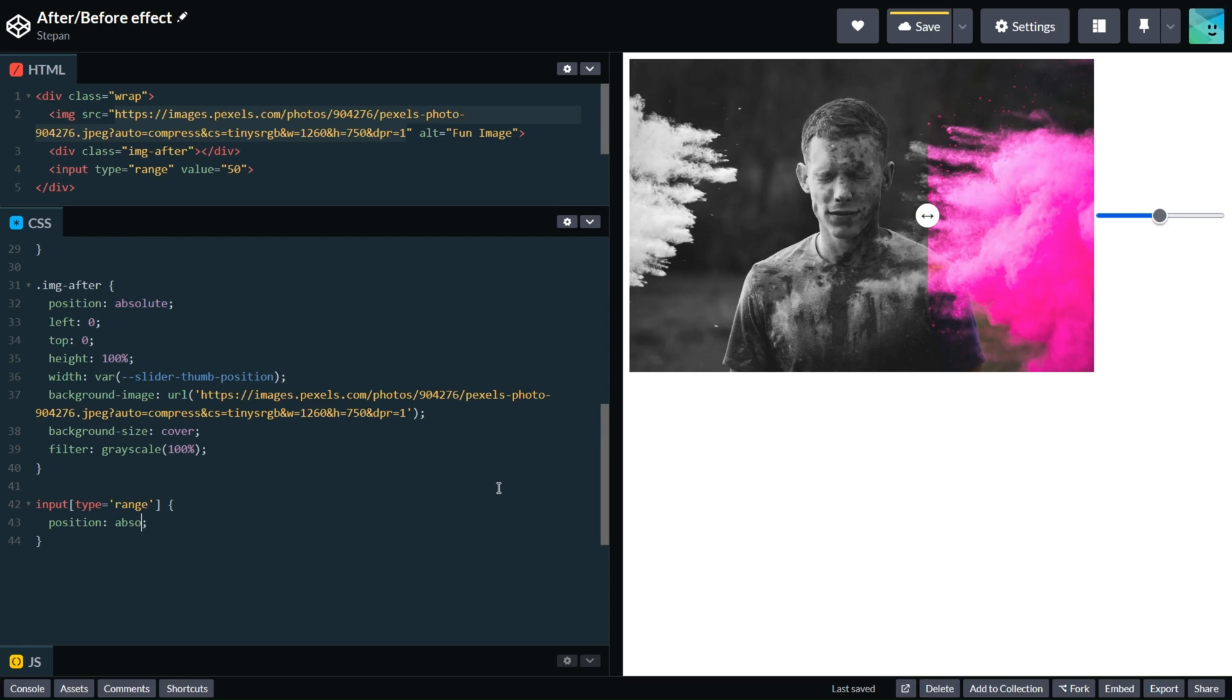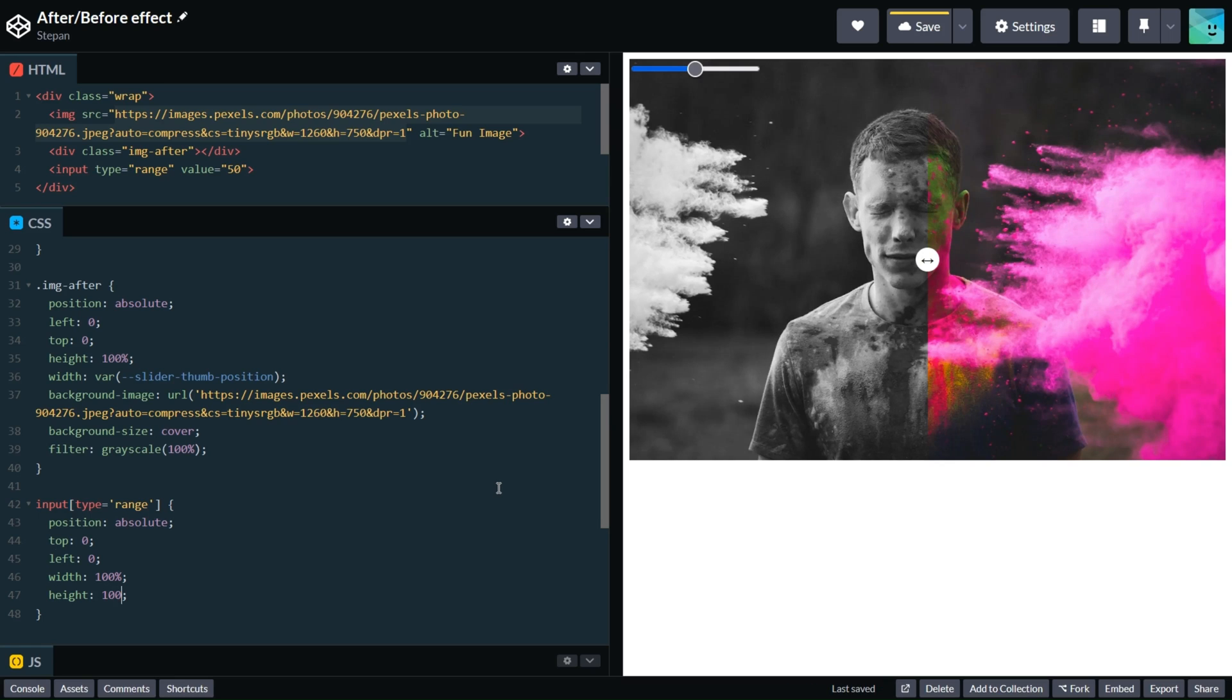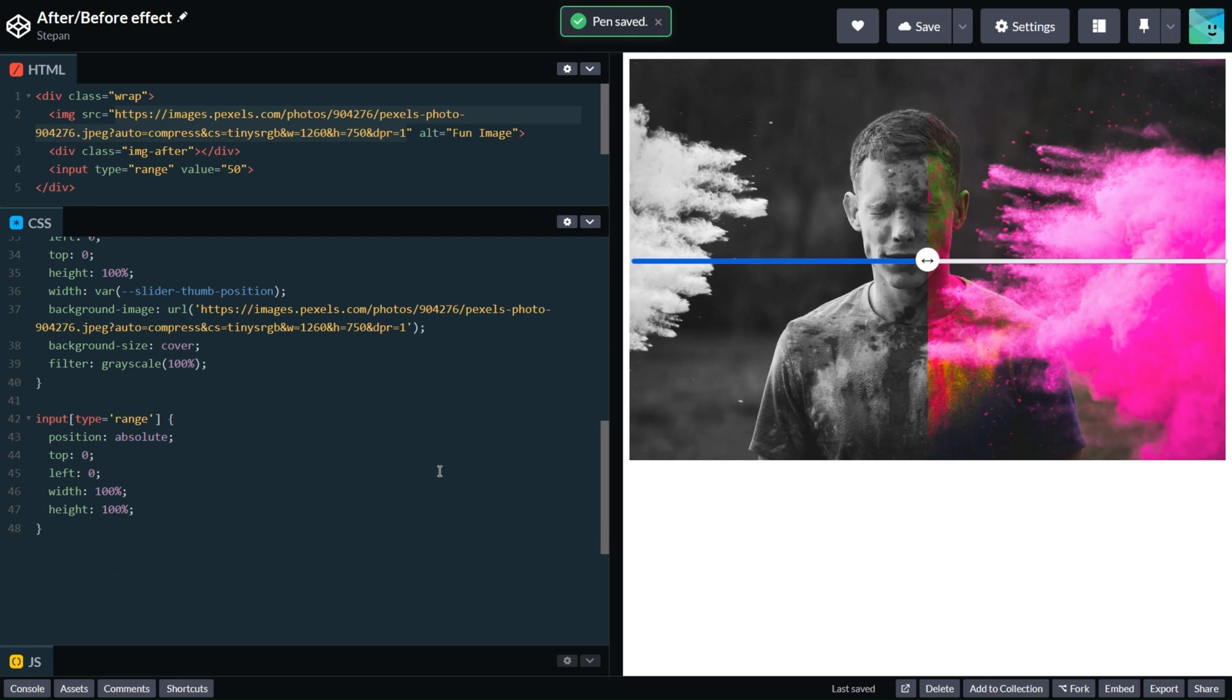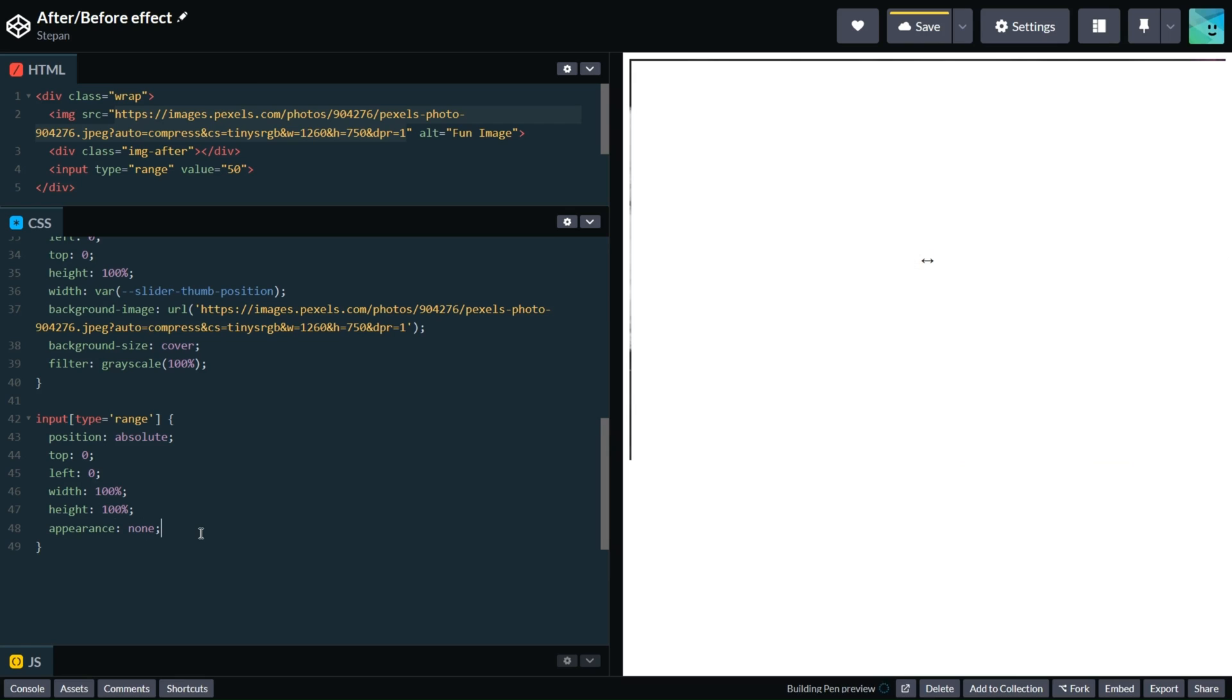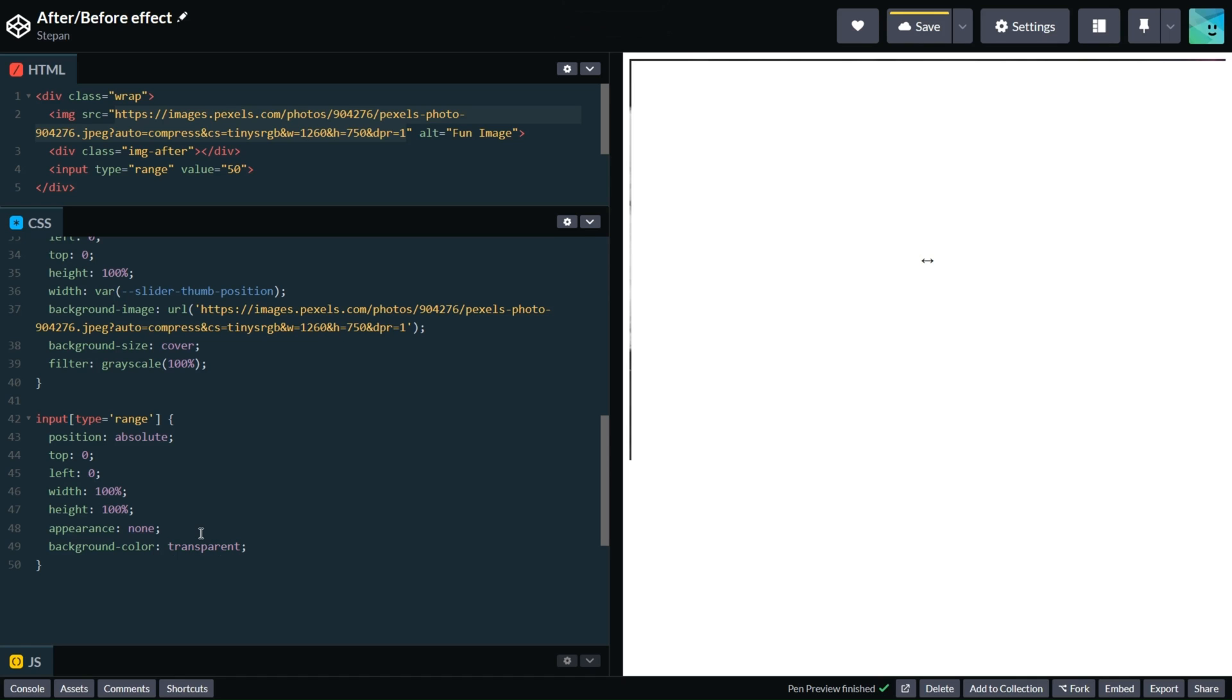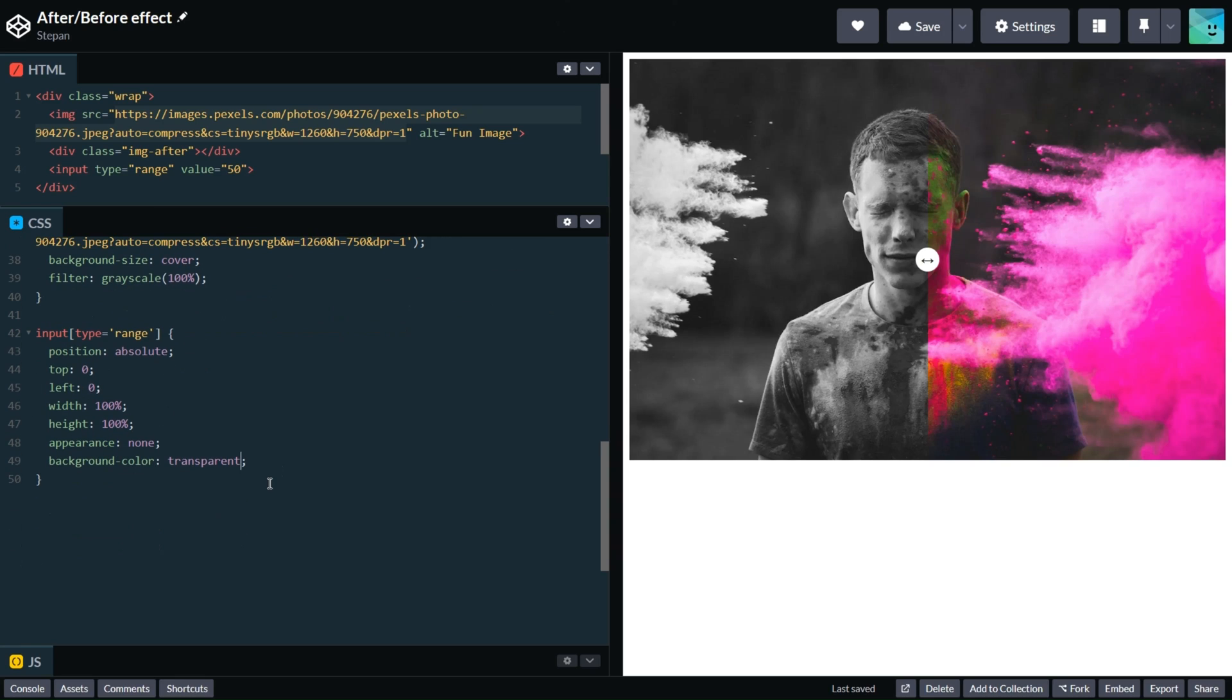Top zero, left zero, width 100%, height the same. Let's also hide this line using appearance none, background transparent. Also I would like to understand that we can resize this block, so let's add some custom cursor.